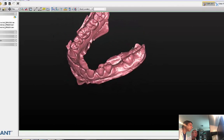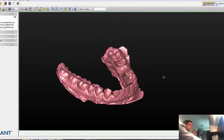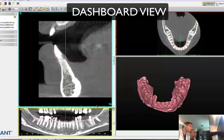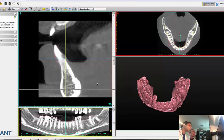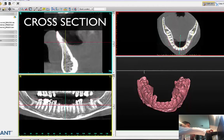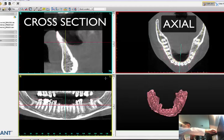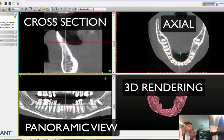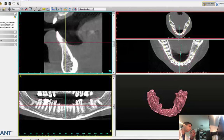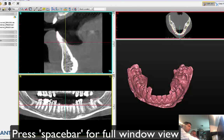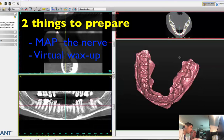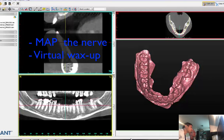A couple of things you want to do when you prepare. The software has what I'll call the dashboard window, which has four parts: the cross-section, axial, panoramic view, and 3D rendering. You can minimize or maximize as much as you want. If you press the spacebar, you can focus on that view. When you plan a lower molar, there are two things you need to do. Number one, you need to map the nerve. You can see what it says — preparation for planning.